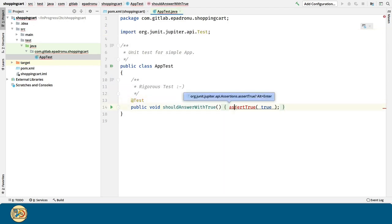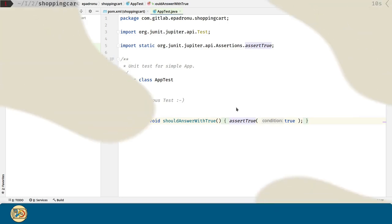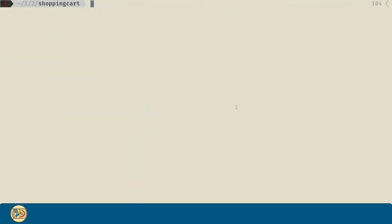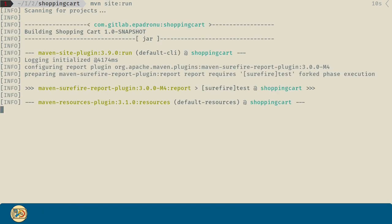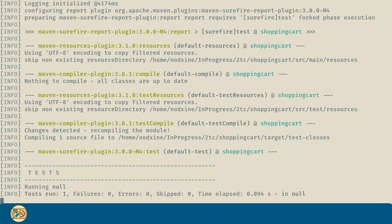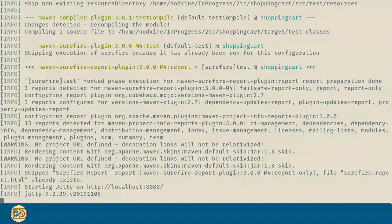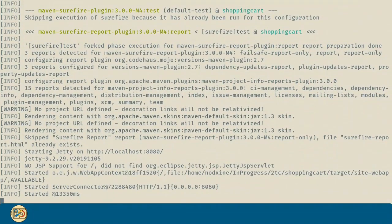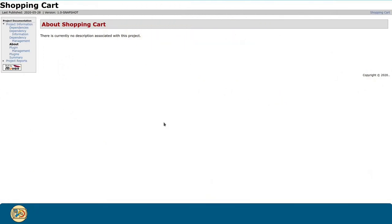Now, I want to show you the report. So, let's move to our terminal. Let's type mvn site colon run. And a website will be generated with all our reports. If we navigate to this URL, we are going to see the reports.